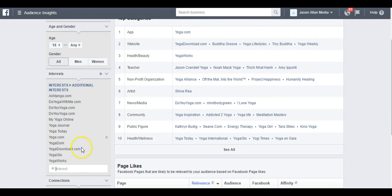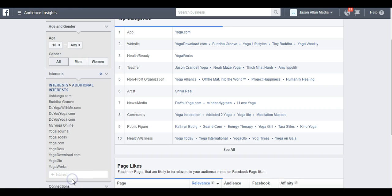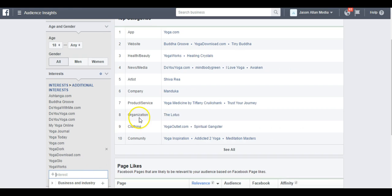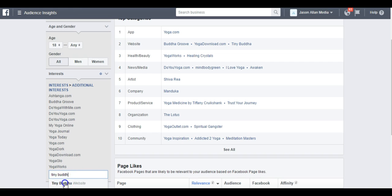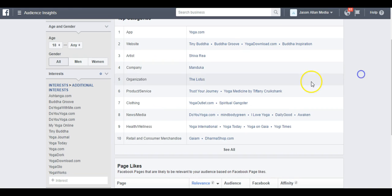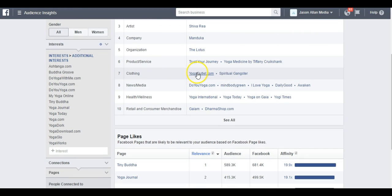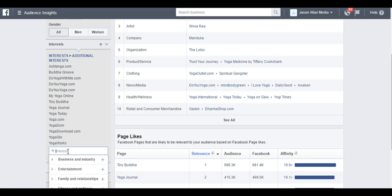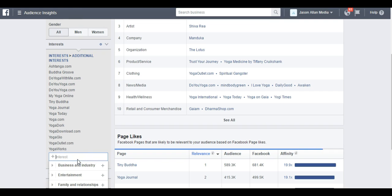I like to come down here to the Categories and we can see Website Category. I like to see if these websites are in here. We already have Yoga Download. Let's type in Buddha Groove. And you can see Buddha Groove. Tiny Buddha. There we go. You can see Tiny Buddha Websites. Both of those popped up. Cool. We can also look through some of these other categories here. Here's Clothing, Yoga Outlet. Yoga Outlet. There we go. Awesome.